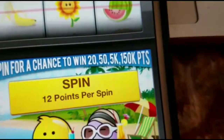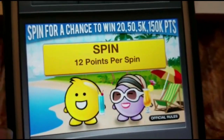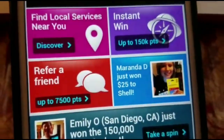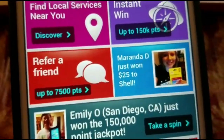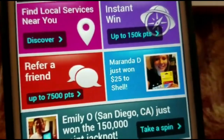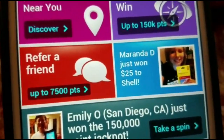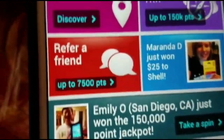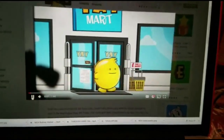Before I get into the rewards, I want to show a short video, especially for new people who've never seen this app before, to give you an idea of how things work besides my rundown. Watch this real quick and I'll be right back.